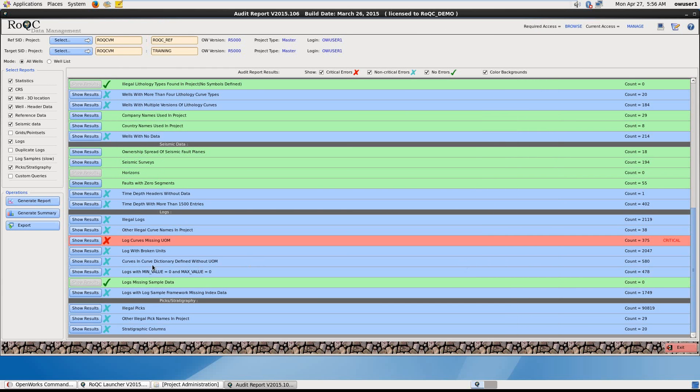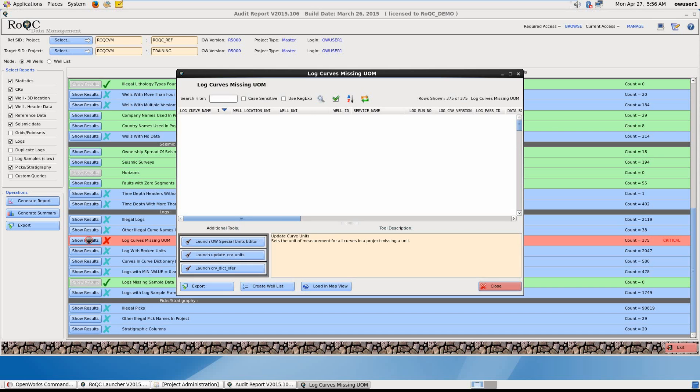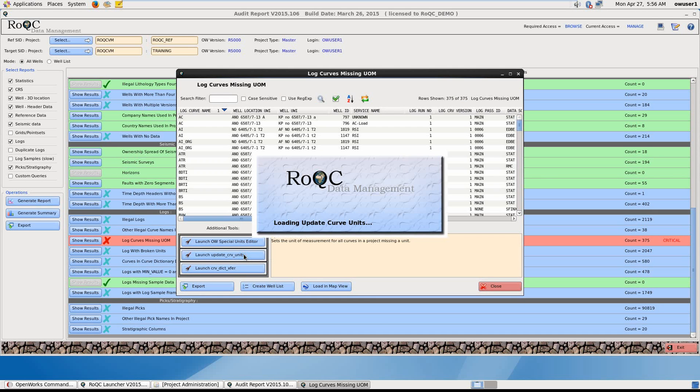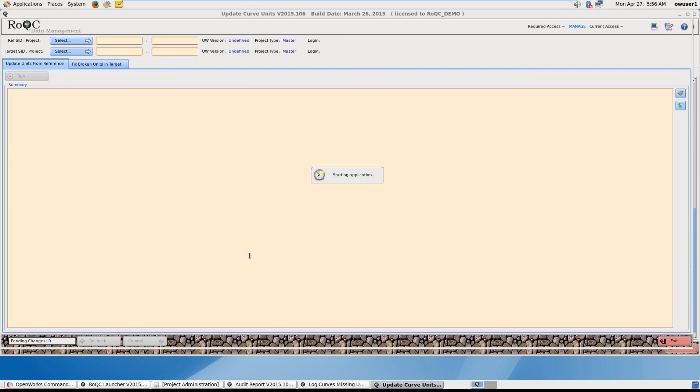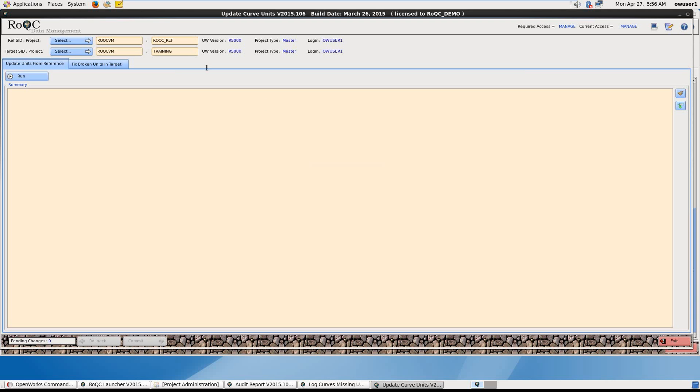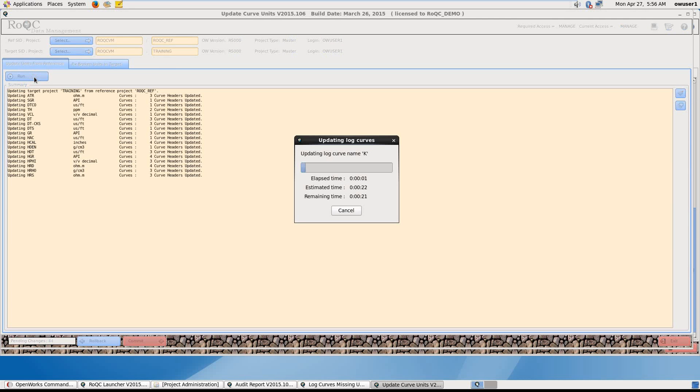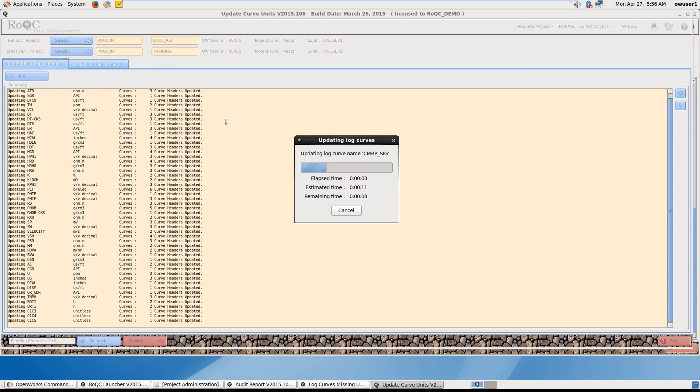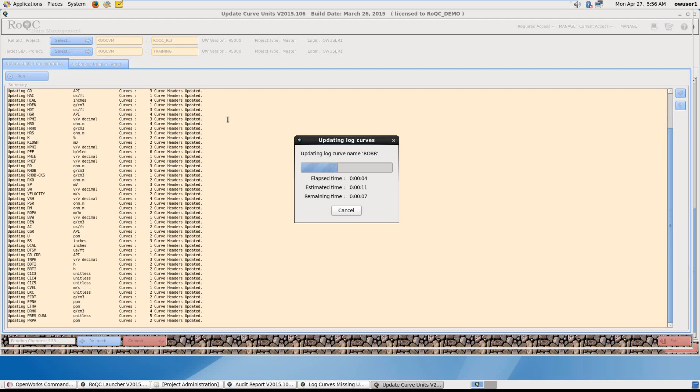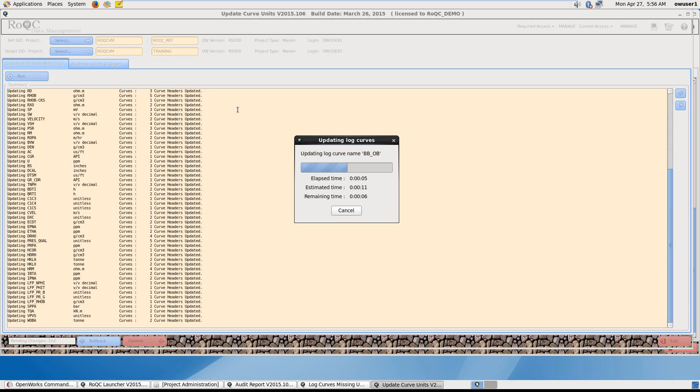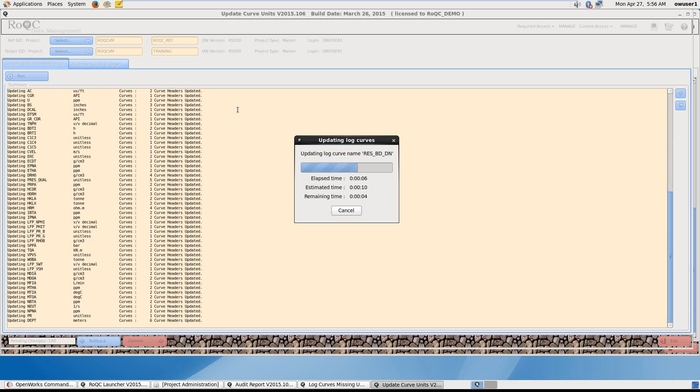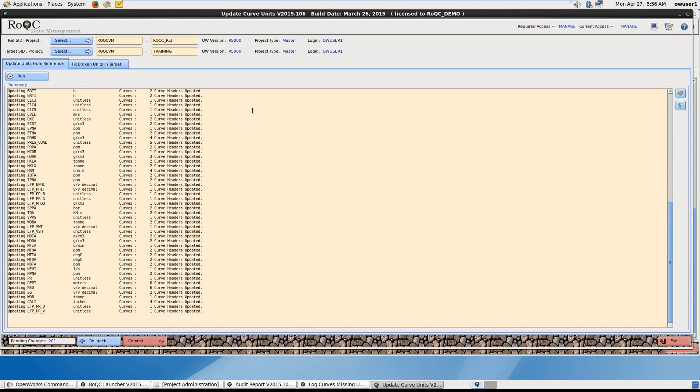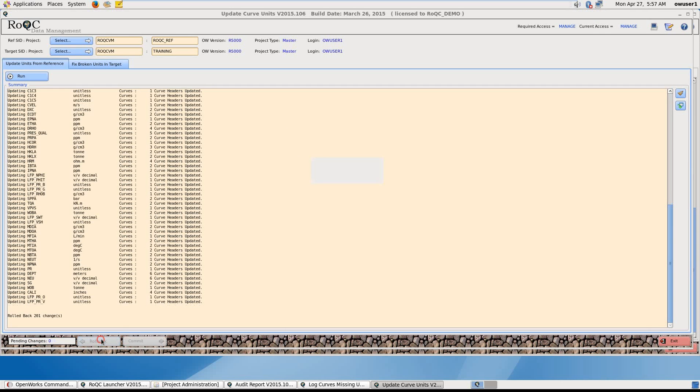We can now have a look at log curves missing units of measure. We can launch Update Curve Units. And click on Run. And here it's updating all the curves that are missing units of measurement, updating with values from the reference project. Again I can roll back or commit. In this case I'll roll back again and exit.